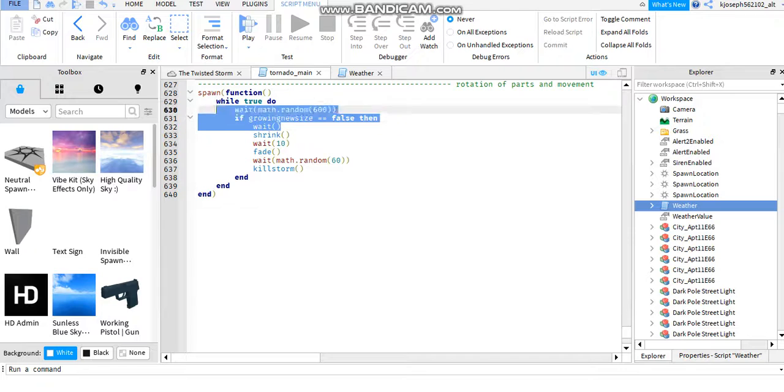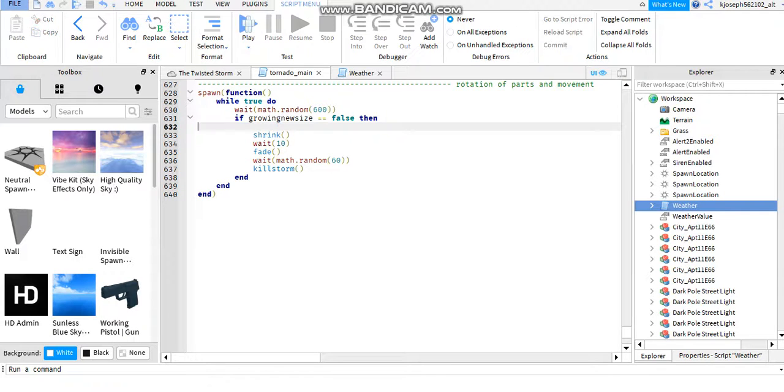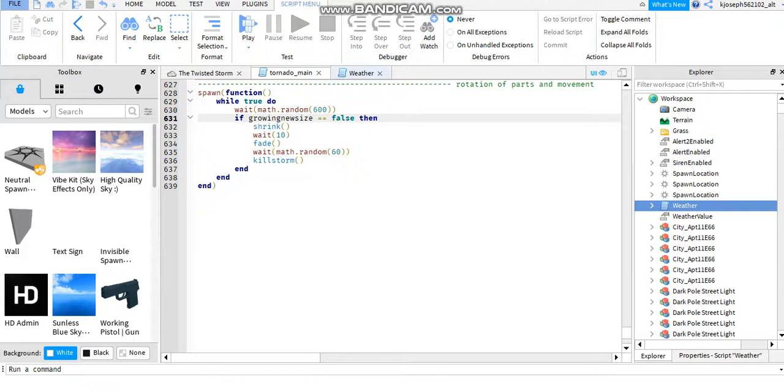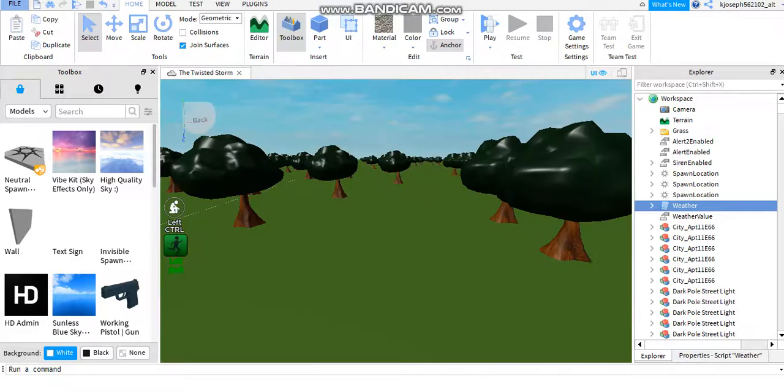You know what, I'm just gonna delete this code and leave this alone. Yeah. And I'll just end this premiere now.